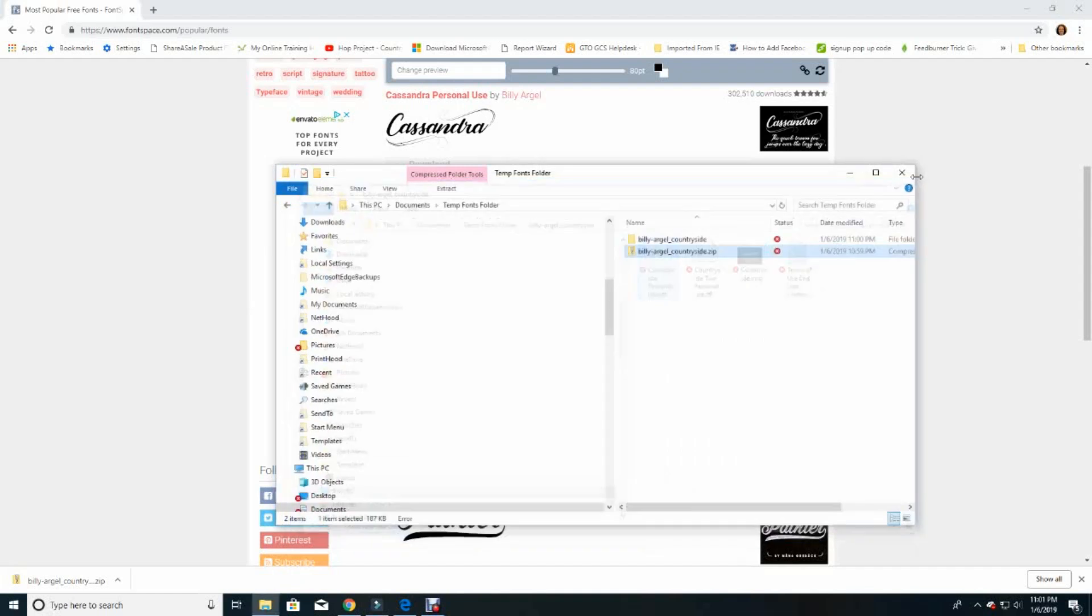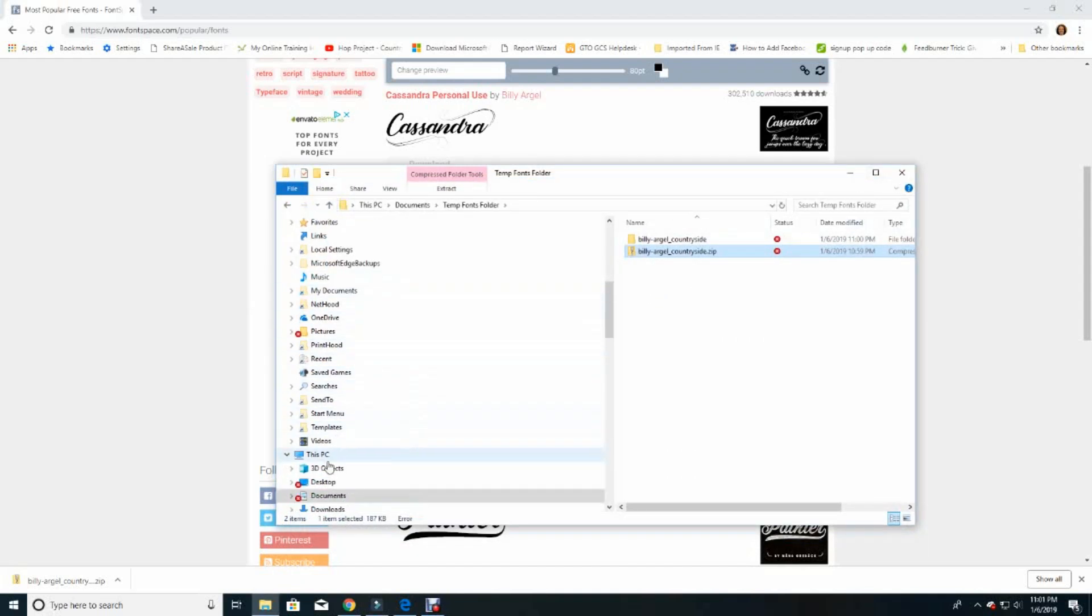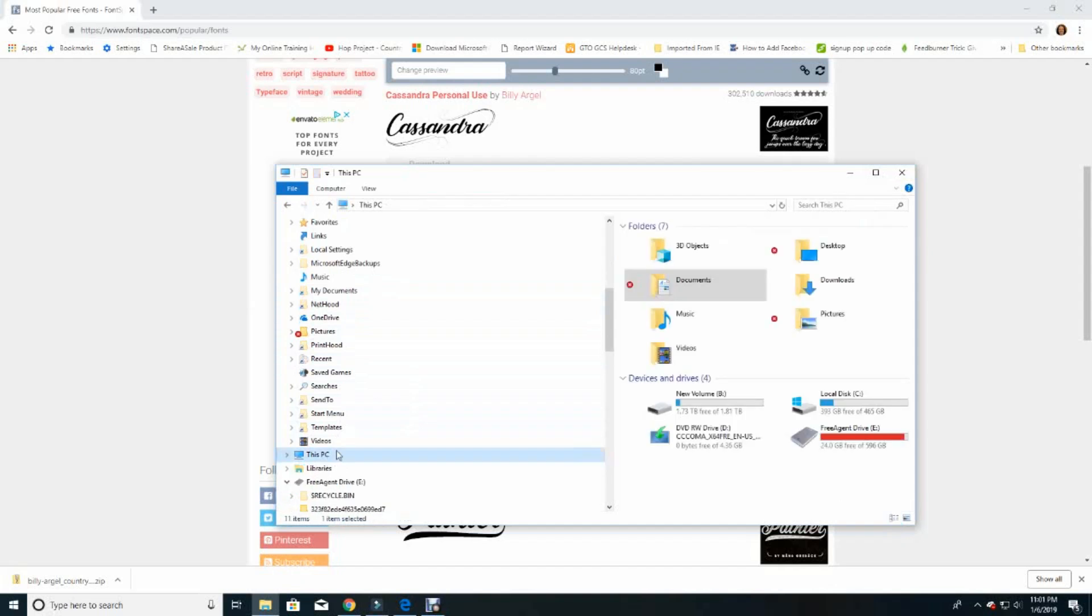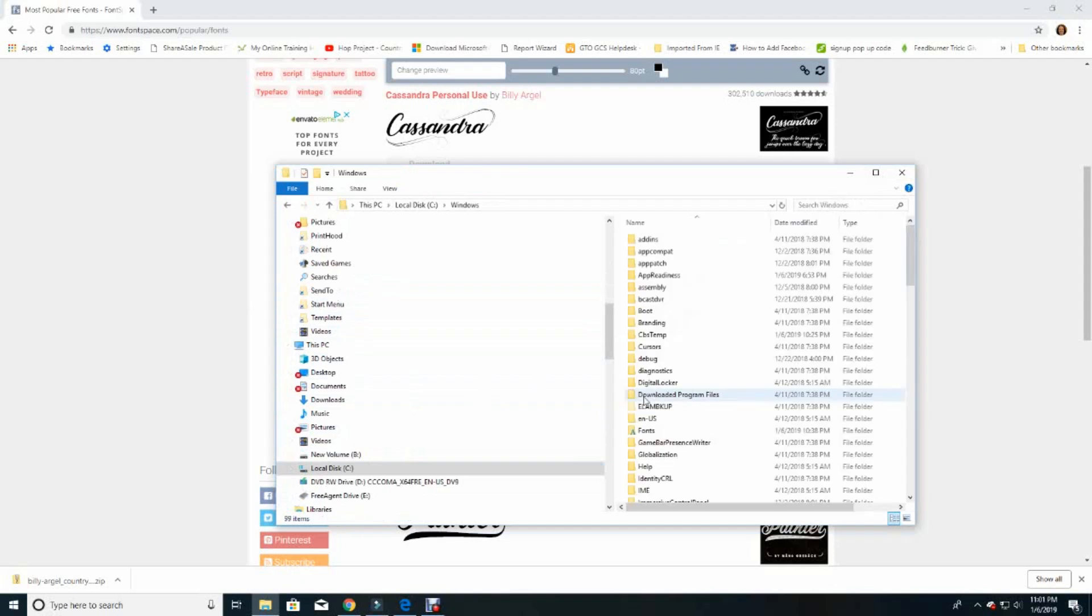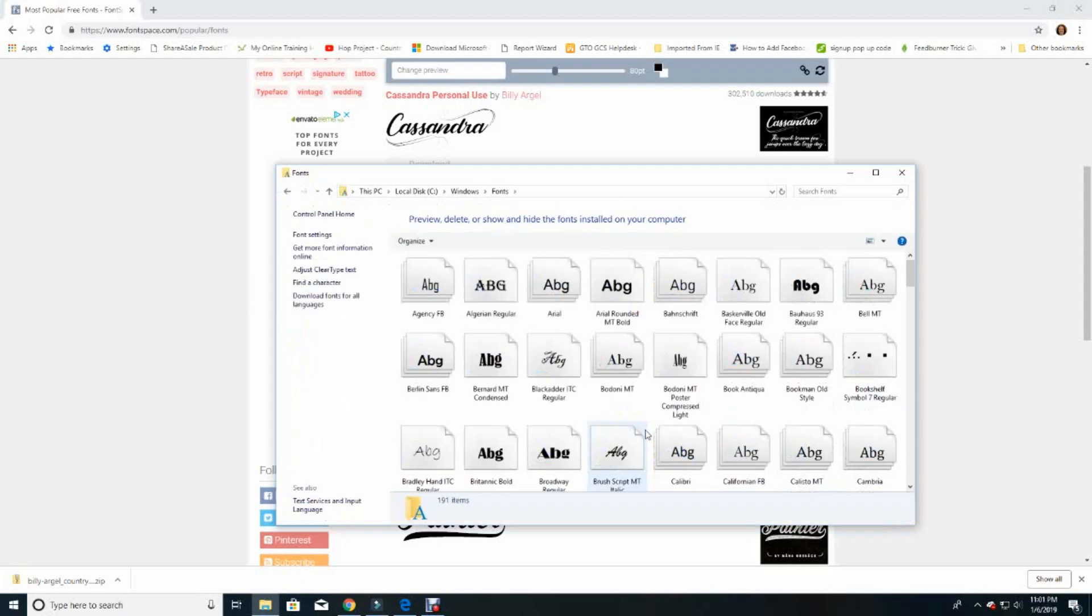All right, now you're going to go to a different folder in your computer. You want to go to your PC and find your C Drive, then click on your Windows Drive which is automatically there, and then find your font folder which is also already there. And then you can paste.